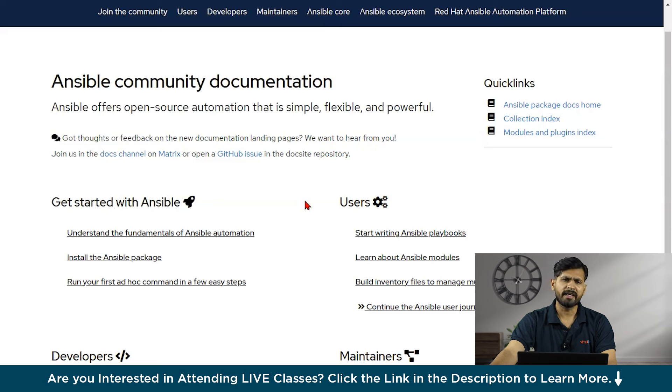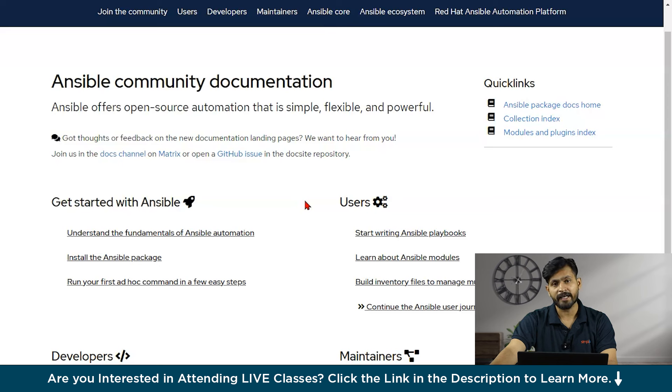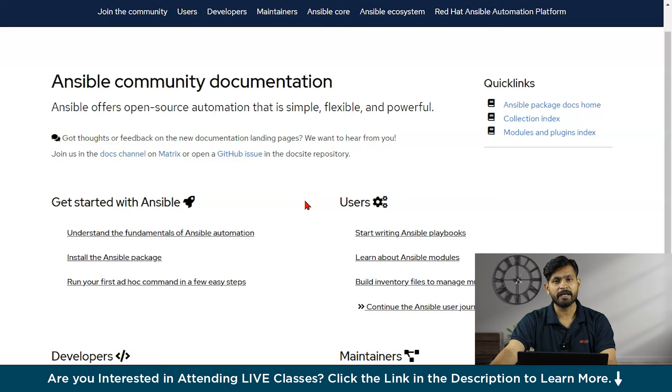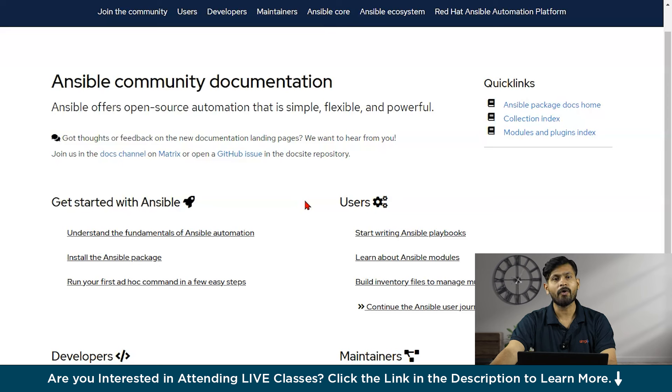Fourth one is integration. Ansible integrates seamlessly with existing tools and technologies, including version control systems like Git, monitoring solutions, and continuous integration delivery pipelines, enhancing the overall automation workflow.